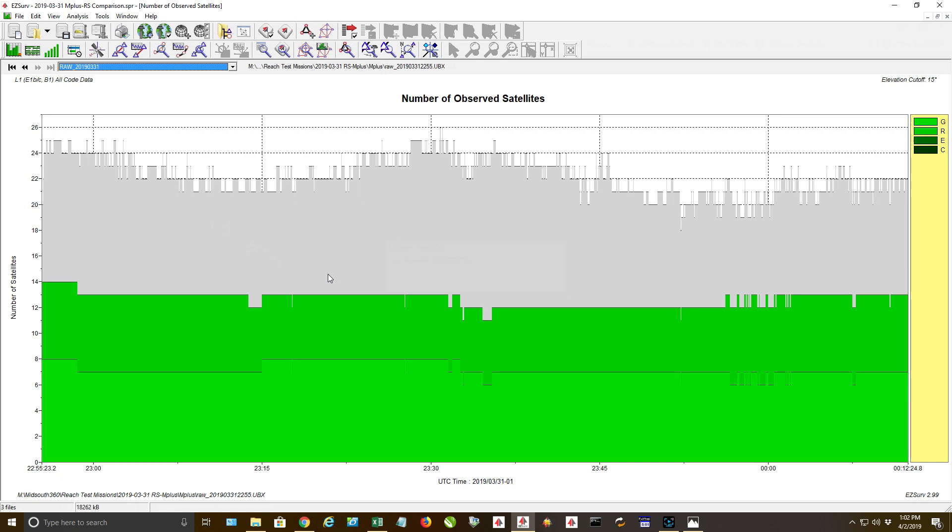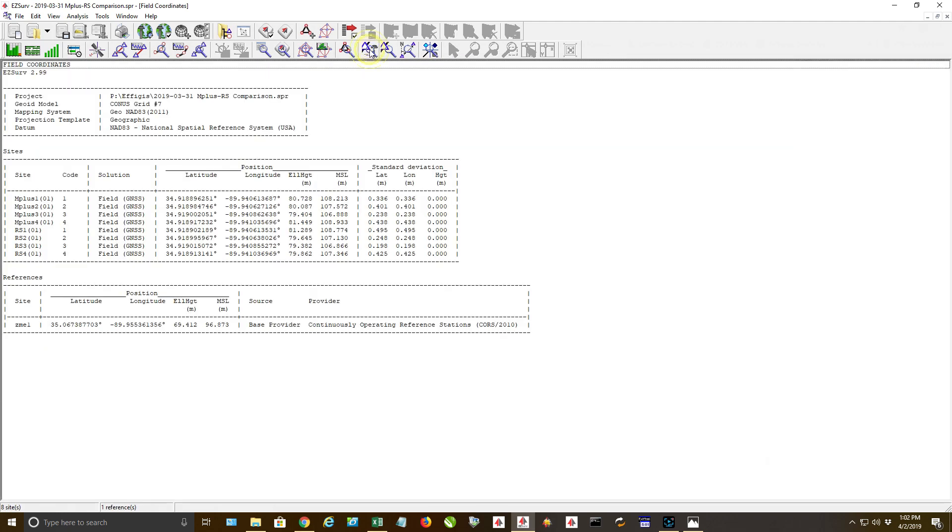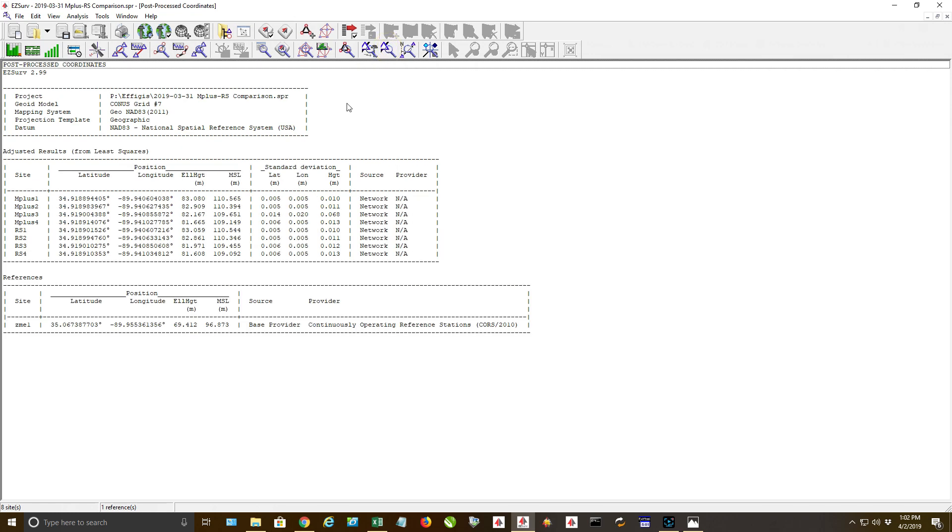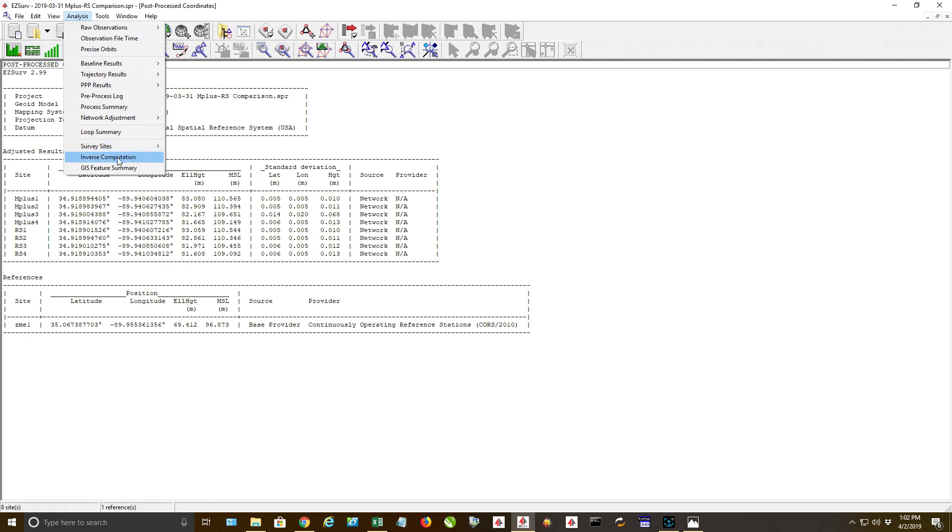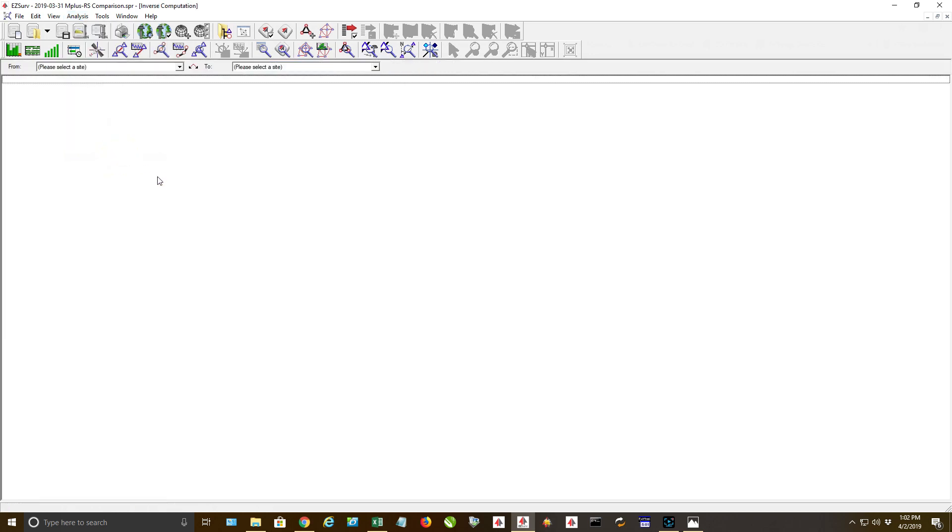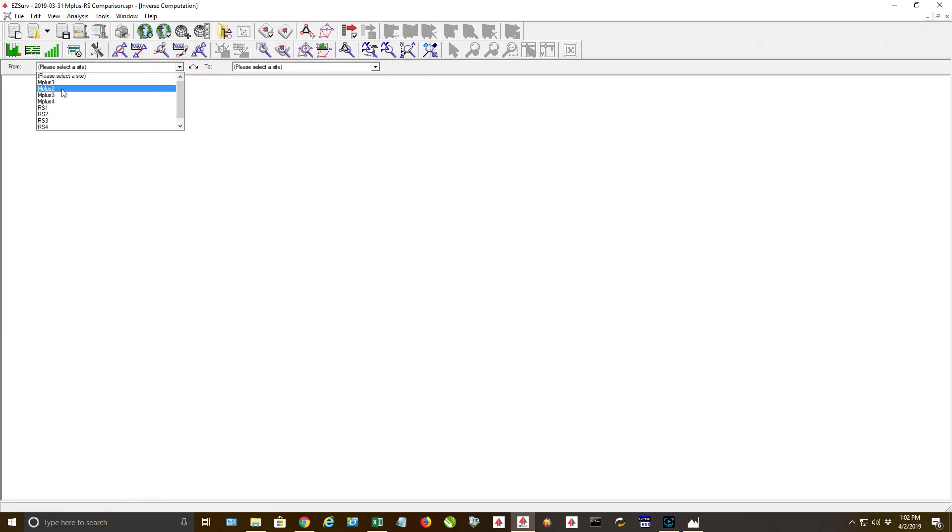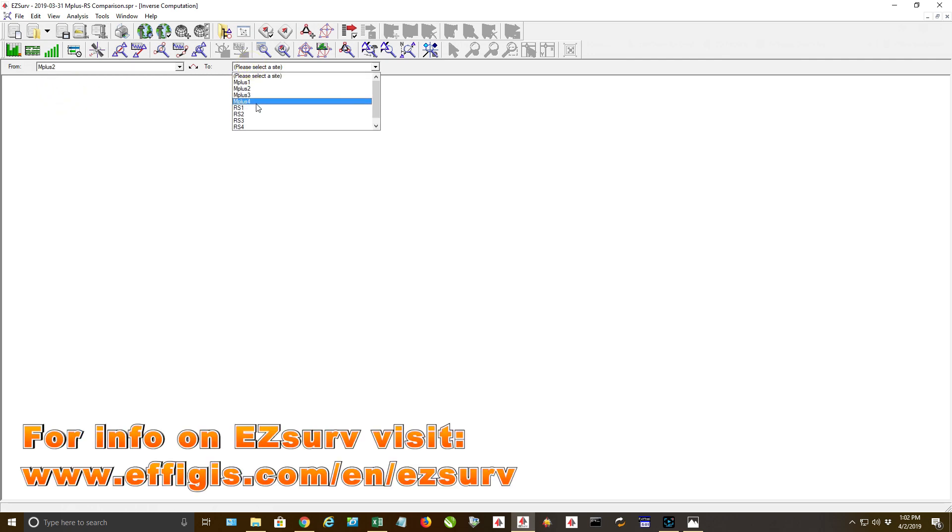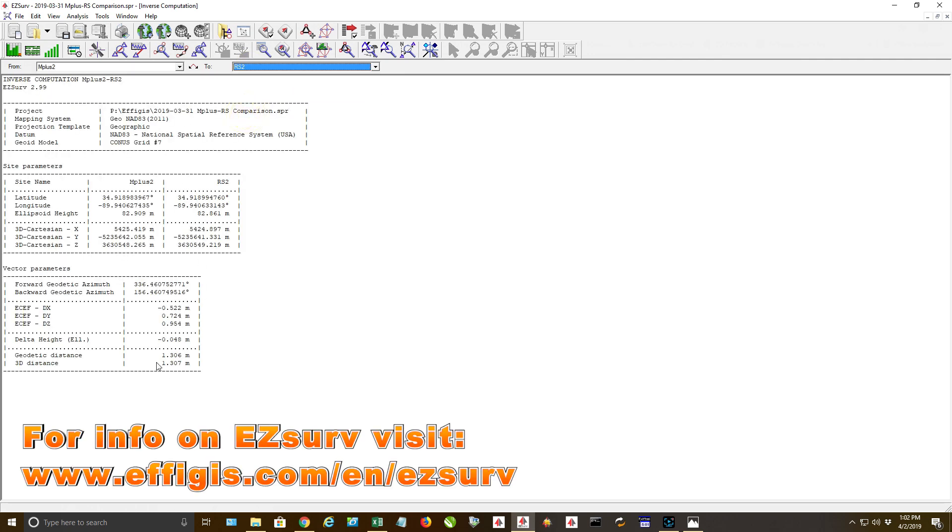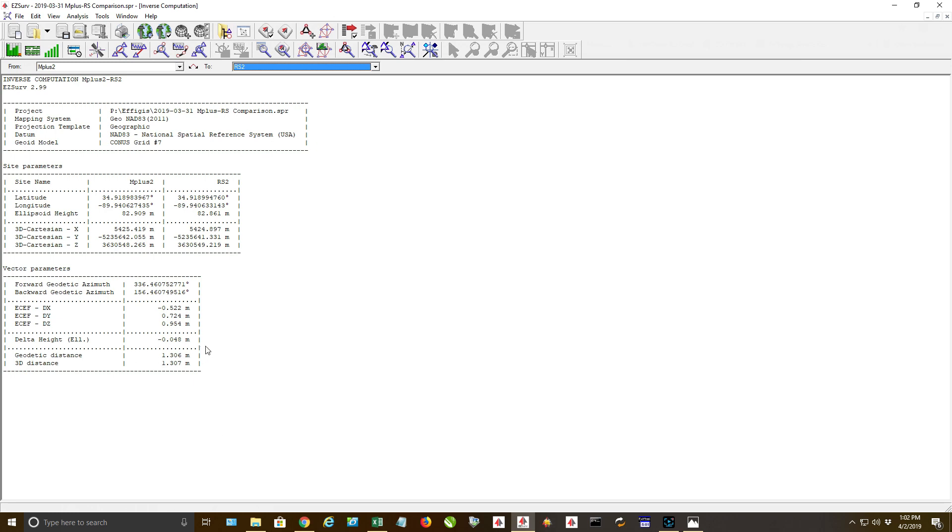Another thing I did is I went back to our post-process field coordinates. I said I want to do an inverse computation. I went through each site side by side and I used the geodetic distance. Easy Serve will compare the two points and tell you what their precise distance. I went and did this for every point, two, three, and four. I forgot to do it on point number one.